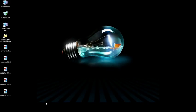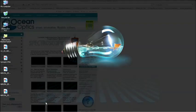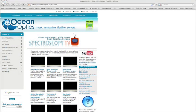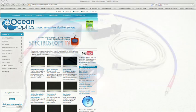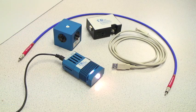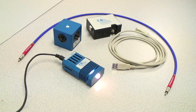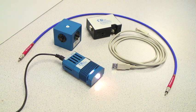This tutorial assumes that you have already installed the drivers for your spectrometer and have SpectraSuite installed on your computer. If not, please log on to OceanOptics.com and download the tutorial for getting SpectraSuite up and running on your PC.